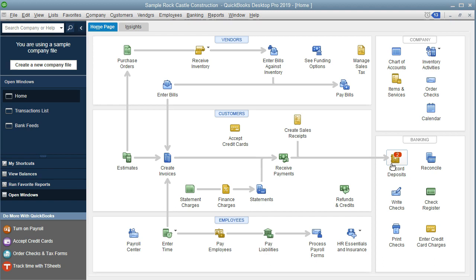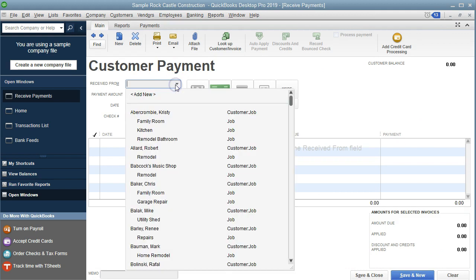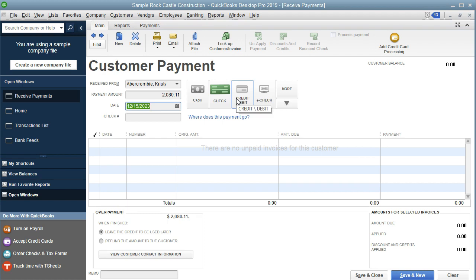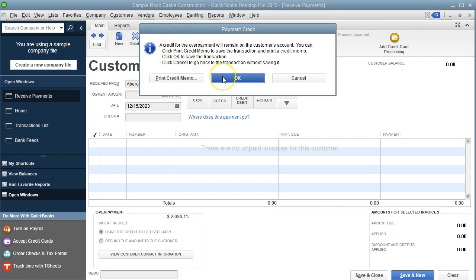If two deposits are entered in the system but go into the bank as one deposit, we have to be careful. Let's receive a payment — we'll pick the first customer and say we received a check with a payment amount of $2,080.11, which matches the automatic deposit we saw in the bank feed. There's nothing to match out since there's no invoice, so this is a deposit — like a prepayment or unearned income. We'll save and close, it says it'll create a credit, and we say OK.